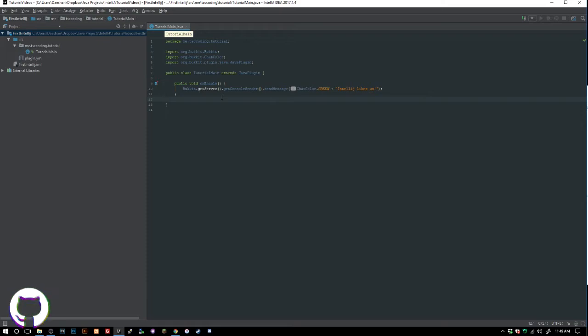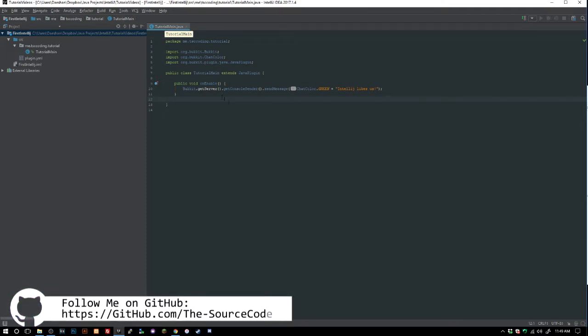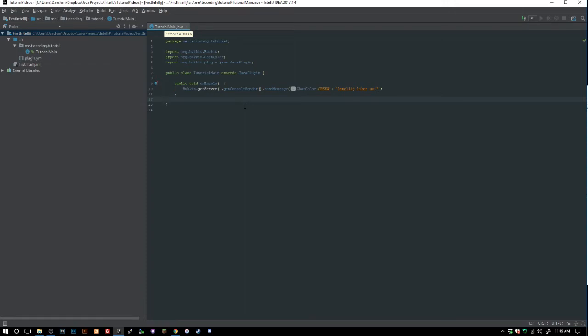Let me tell you what we're gonna make — we're just gonna make a simple plugin that notifies you with a title every time you enter into a region. So say players have access to protected regions; whenever they enter somebody's region it will send them a message saying you have entered so-and-so's property or region.